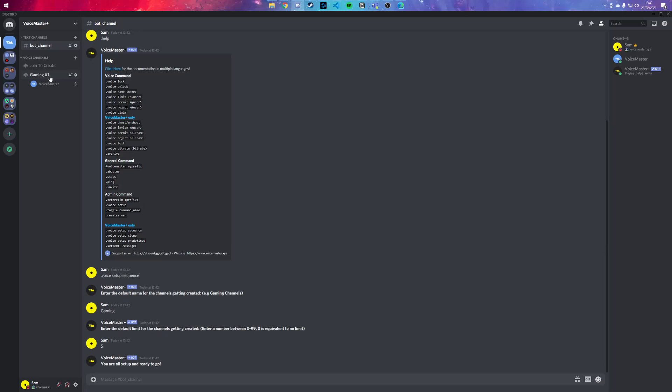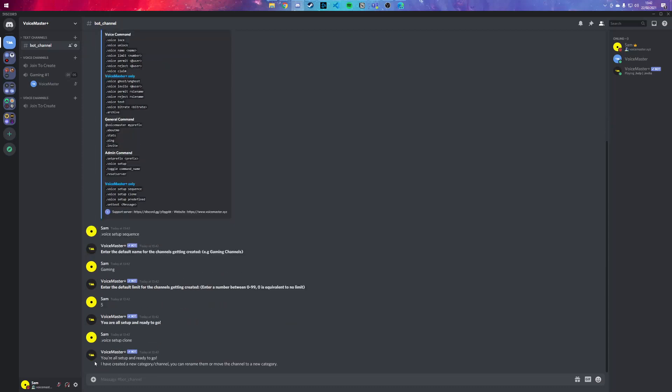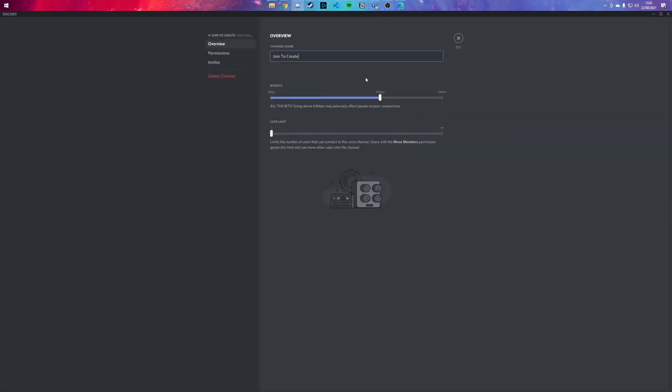And this could go on and on based on how many users you have. So let's move on to the next one, which is .voice setup. With this one you can manually change the channel name, so let's call this one Duos. And we want to set the bitrate to the highest one, we want to set the limit to two because it's duos.